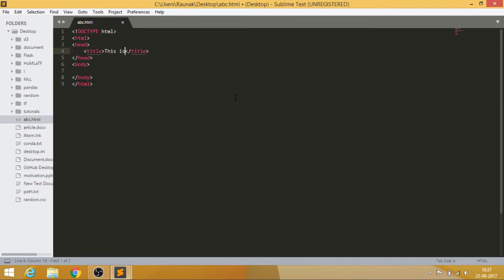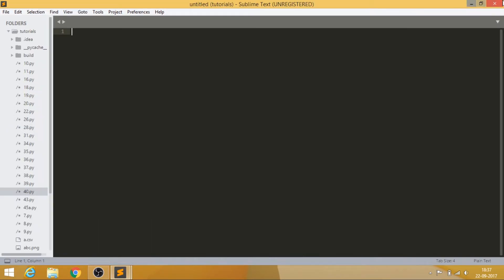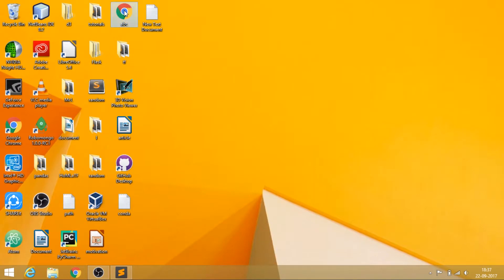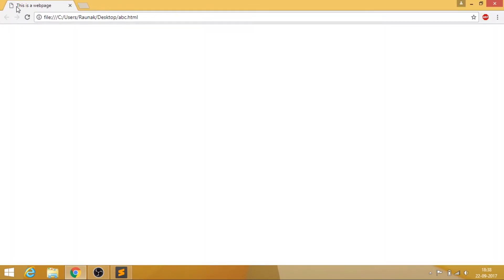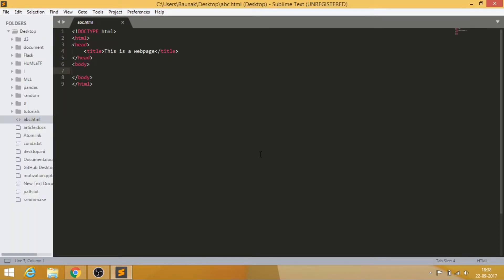Let's add a title — I'll type 'This is a web page' inside the title tags. If we save and open the file in the browser, you can see 'This is a web page' appears as the title in the browser tab.